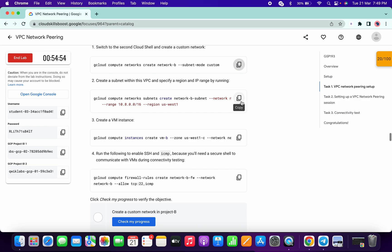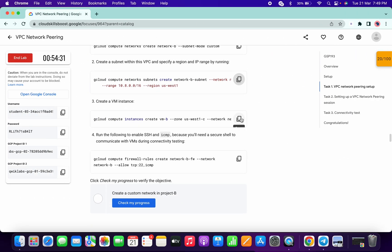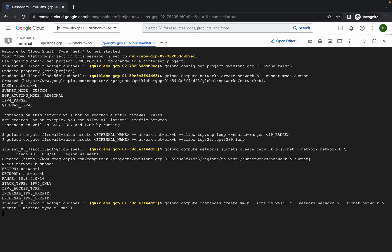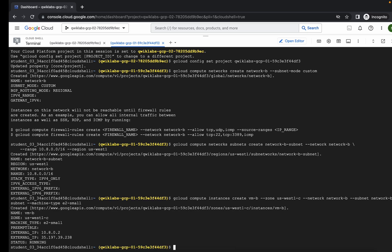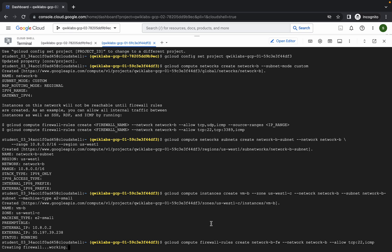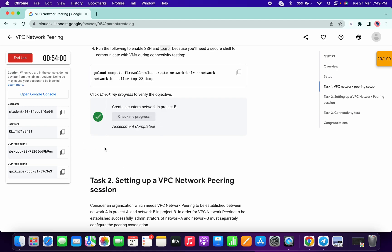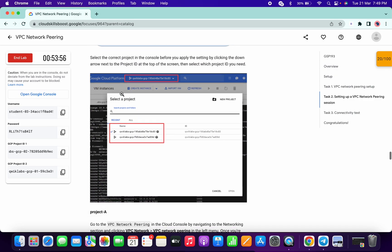Wait for the command to execute properly. It's done. Scroll down, copy the second command, and run it here. Done. Copy the third command and run it. Now the final command — copy that and run it. It will take a couple of seconds. It's done. If you simply click on Check My Progress, you are done with task number one.